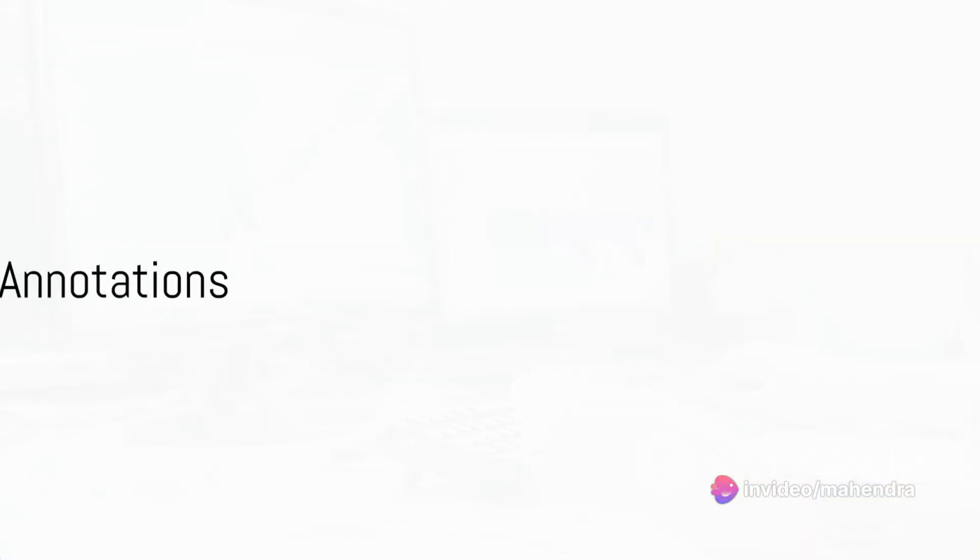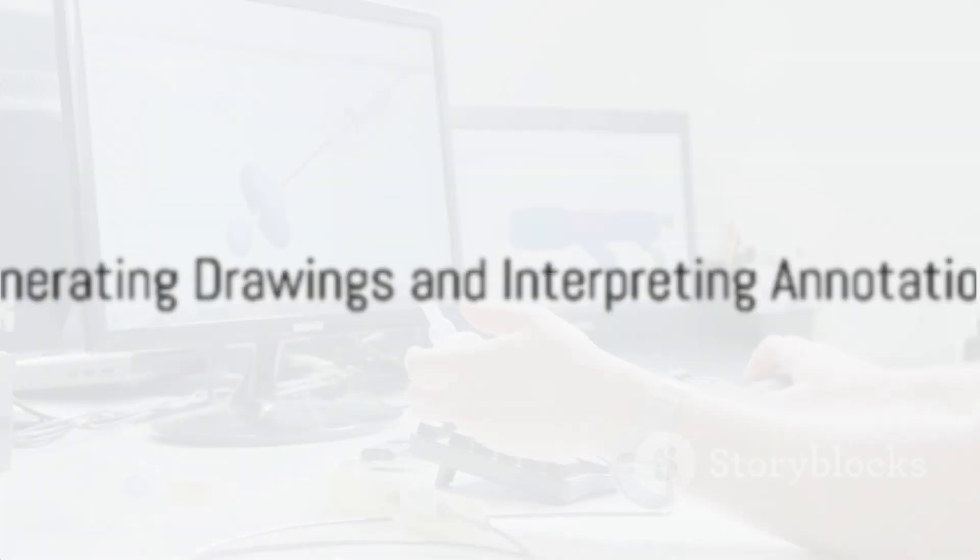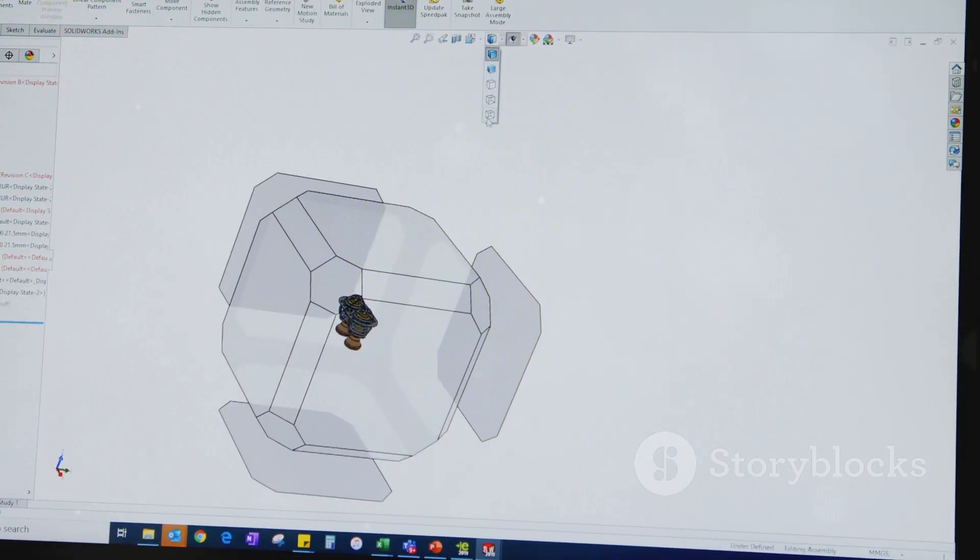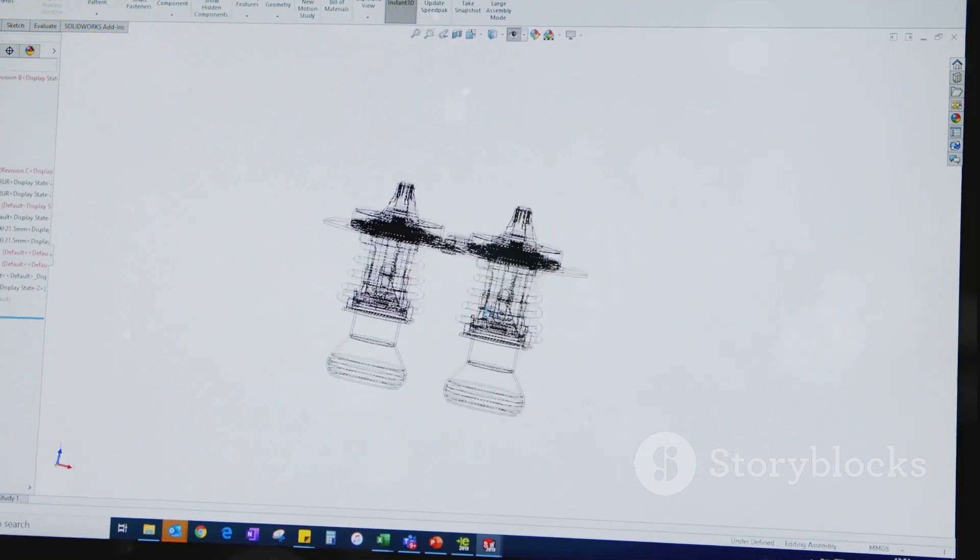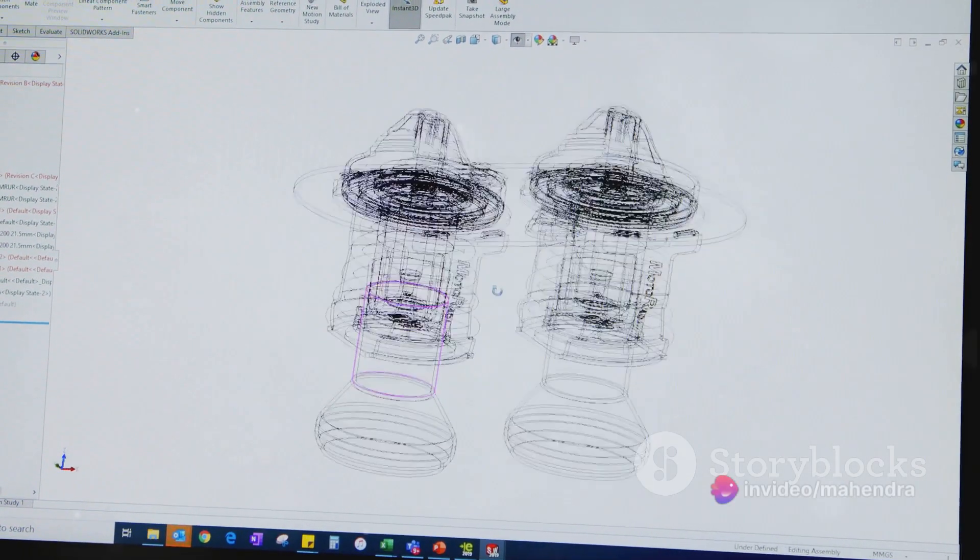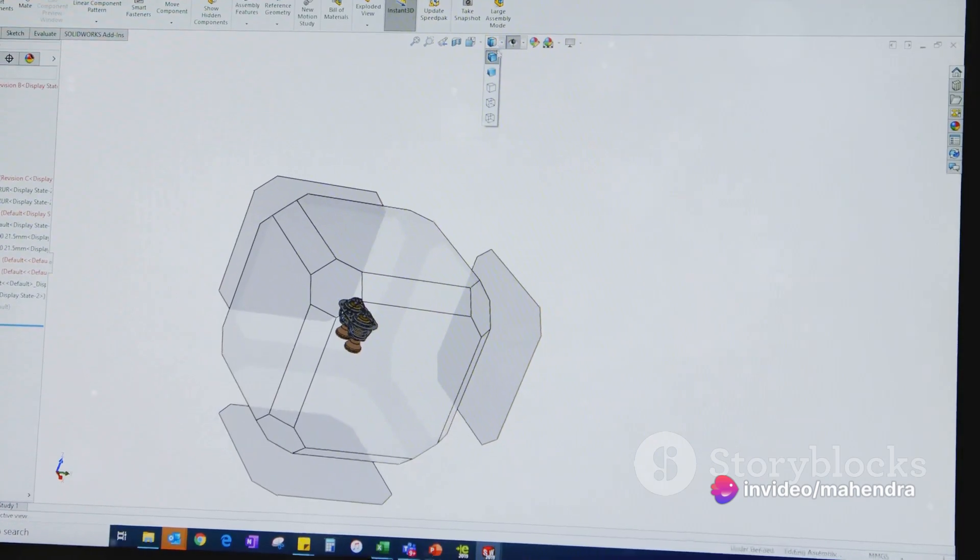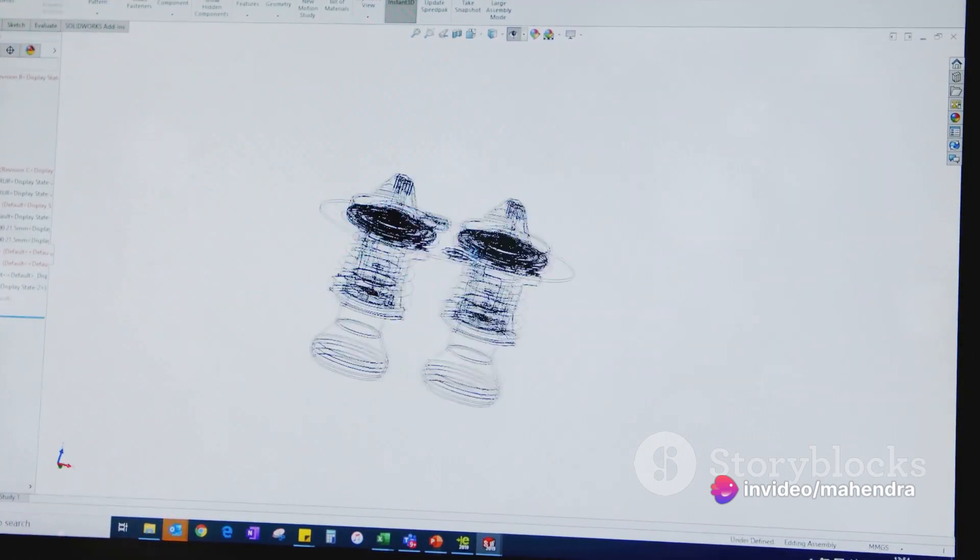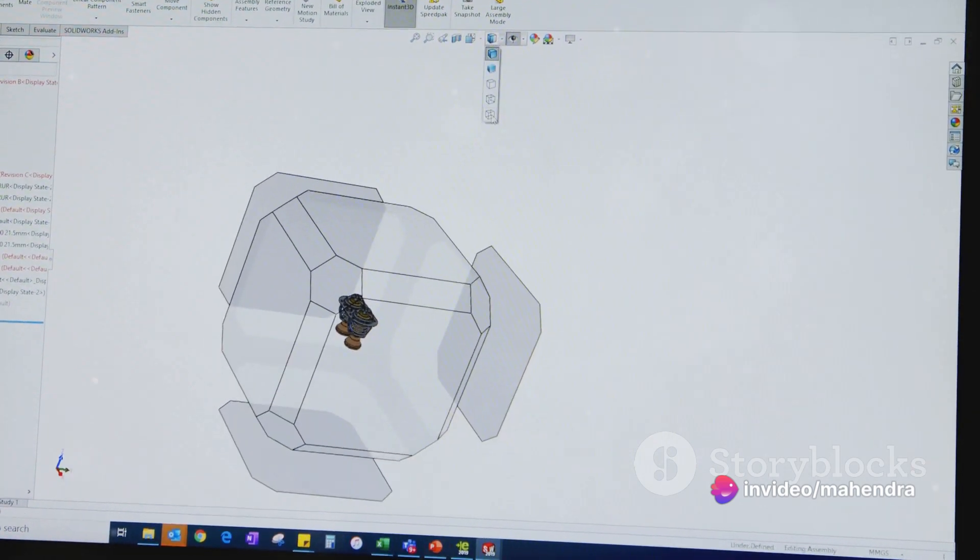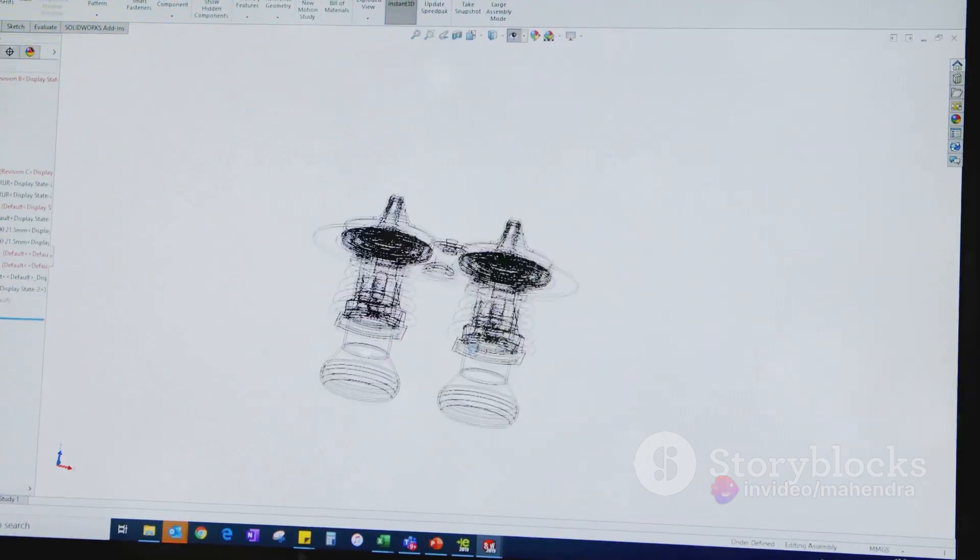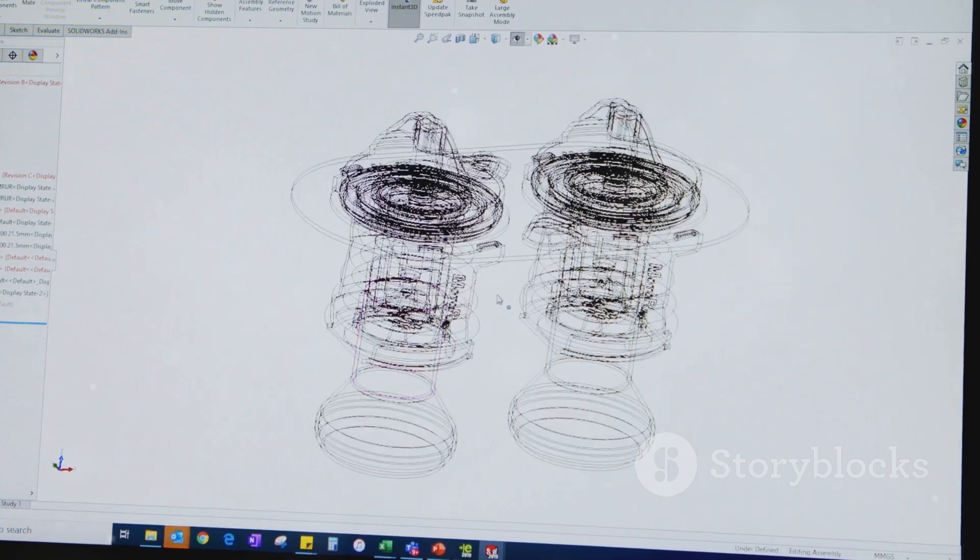Generating drawings from parts and models is a key part of the design process. This allows you to create detailed, annotated drawings that can be used for manufacturing or assembly. Interpreting drawing annotations is a critical skill for any designer. These provide important information about the design, such as dimensions, tolerances, and material specifications.